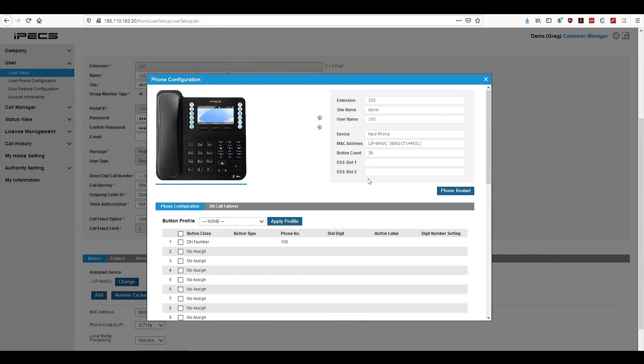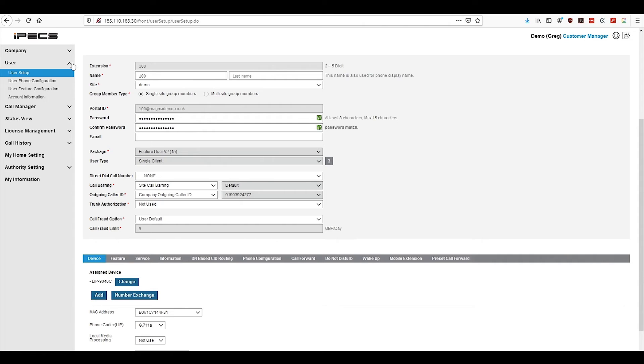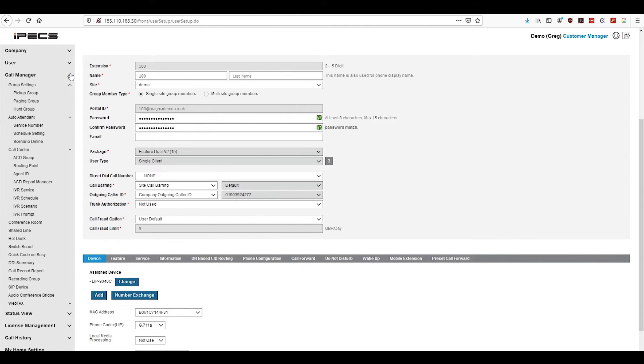Call manager is the engine room of your phone system. This is where your call flows are configured.